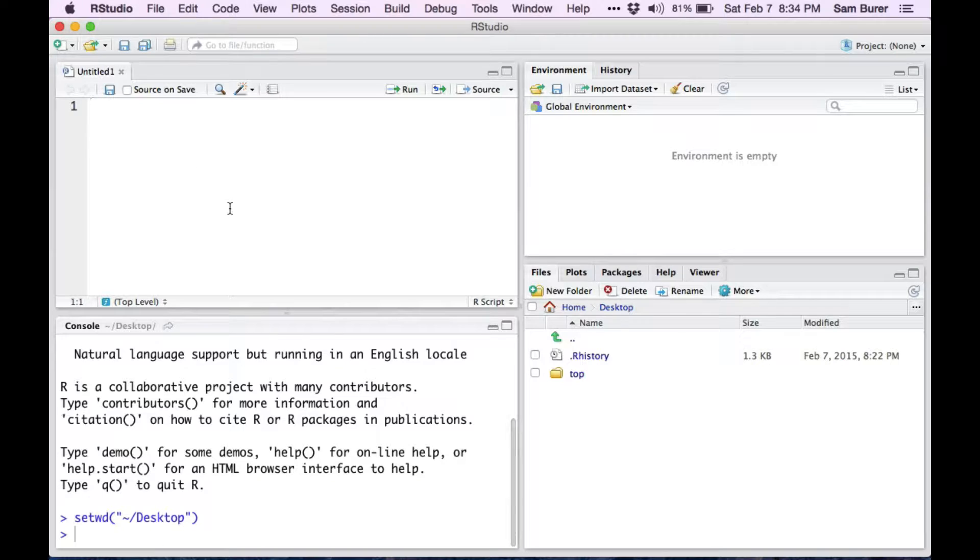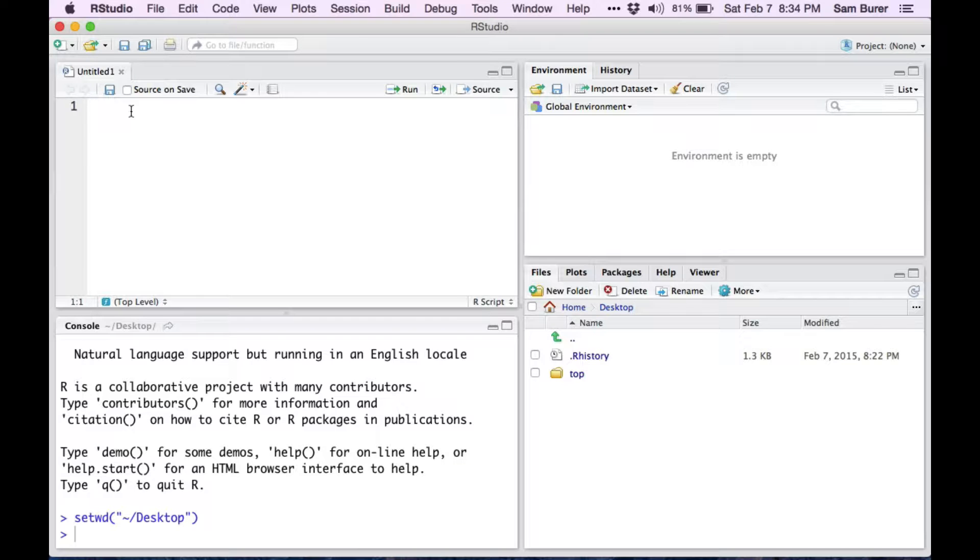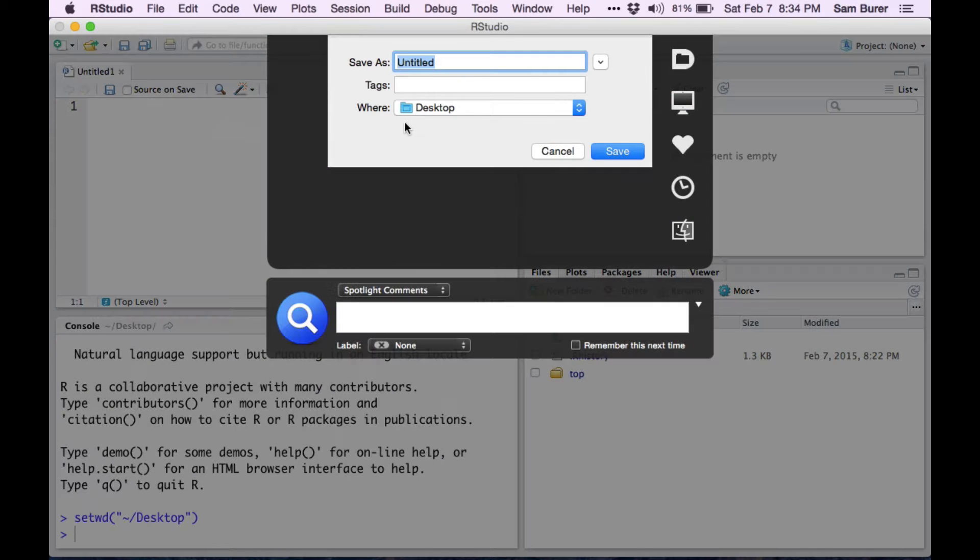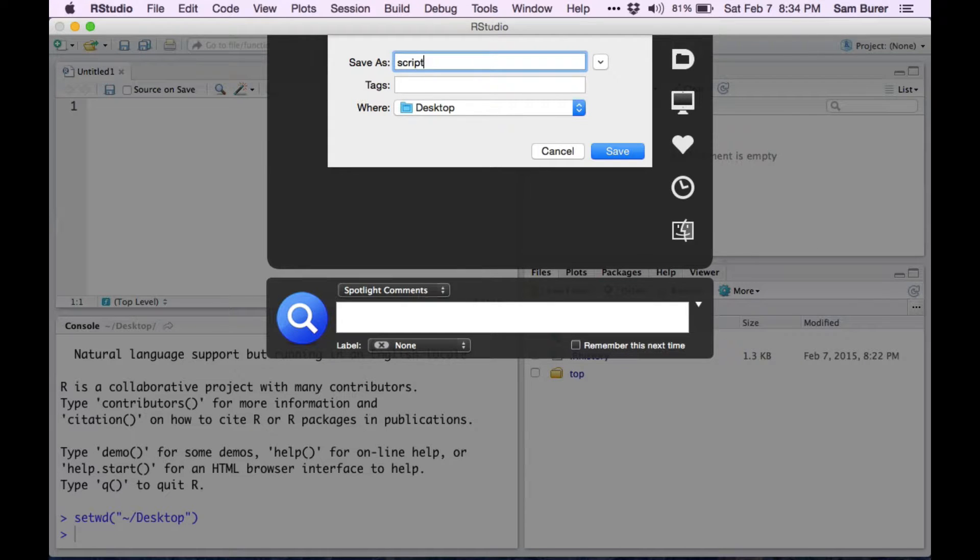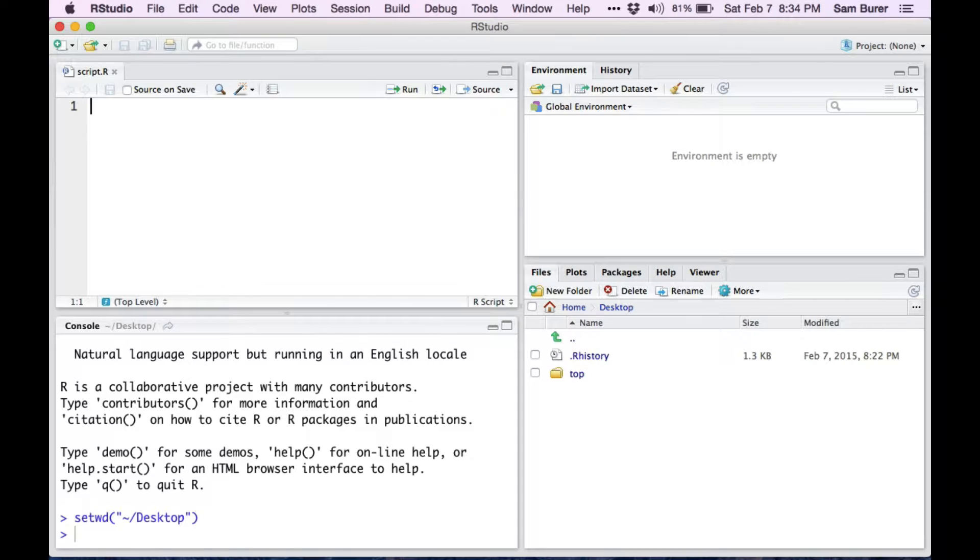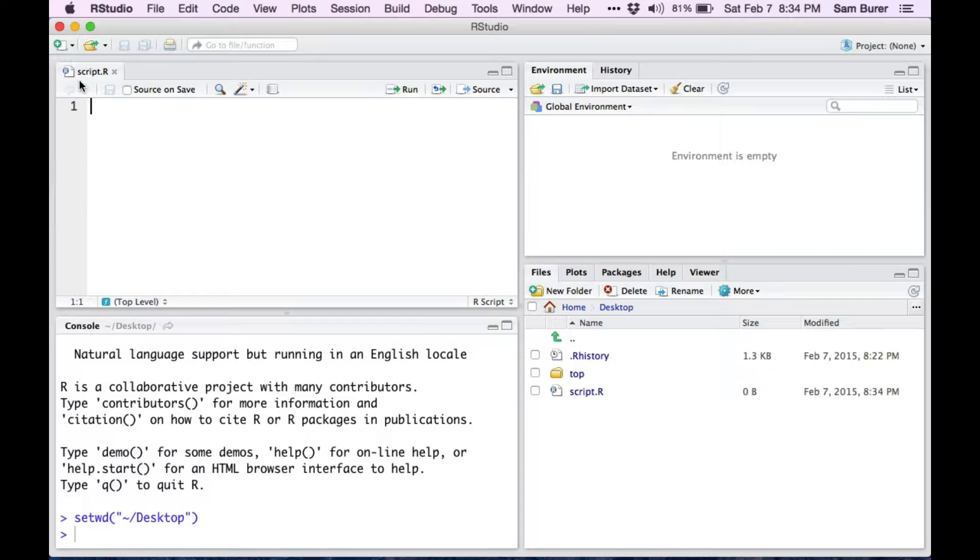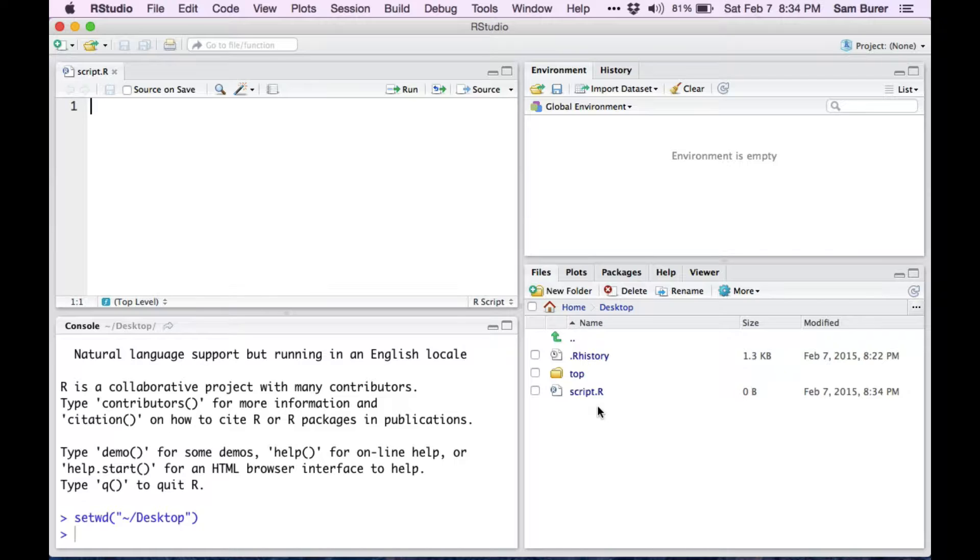A script is simply a text file where you can store commands that you would like to execute for later. I'll give it a name. Notice that the file is called script.r. .r is the extension for a script. Notice that the file is created in your working directory. As soon as you create a script, it will be in your working directory.